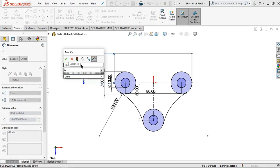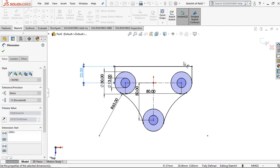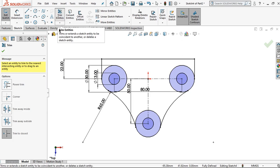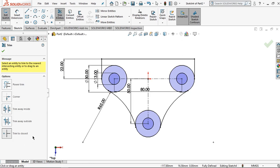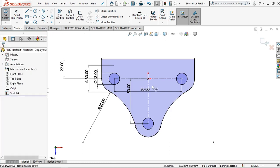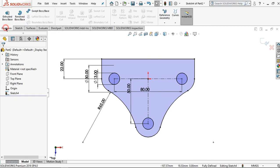I want to give the dimension for this vertical line — it is 22 millimeters, then click OK. For the next step click trim entities, make sure you select trim to closest, then click this line to remove that, and then click OK.